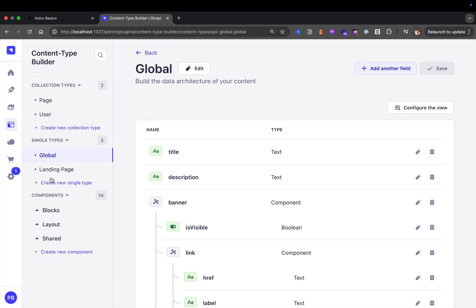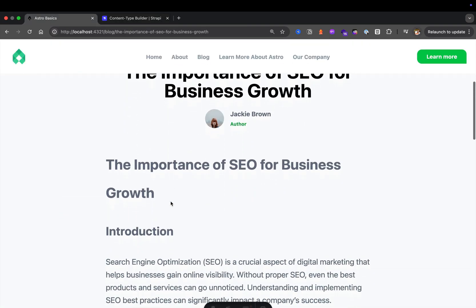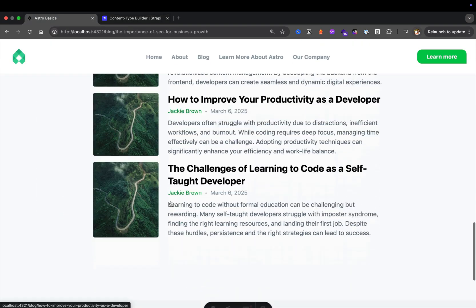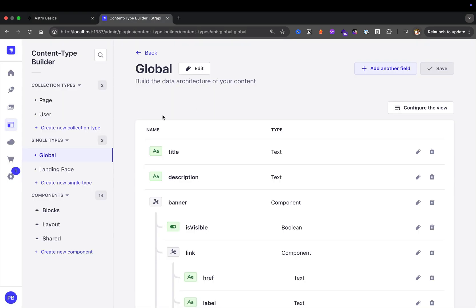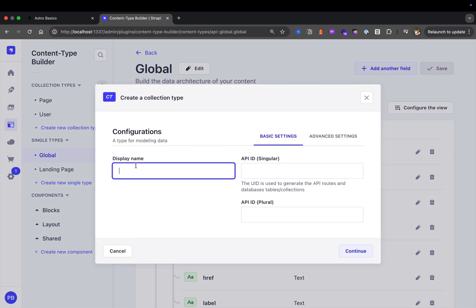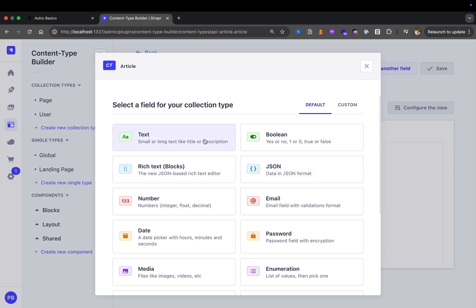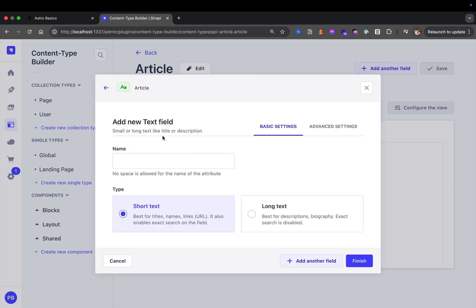Now we're going to take a look at representing our article data. Our article is going to have many different sections, so let's start with the most basic. Navigating to the Strapi content type builder, we're going to click on 'Create a new collection type' and we're going to call it article. Our article is going to have a title, so let's select our text field and call it title — this is going to be short text.